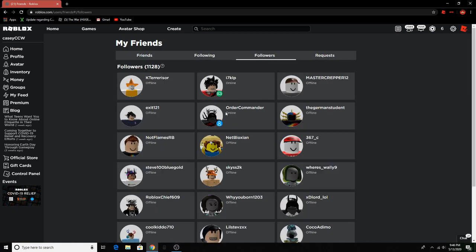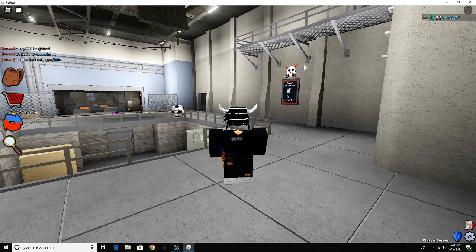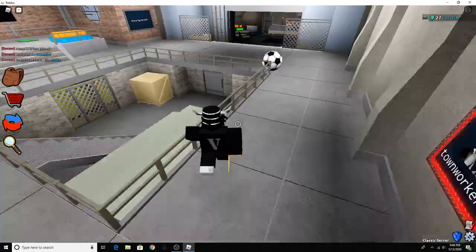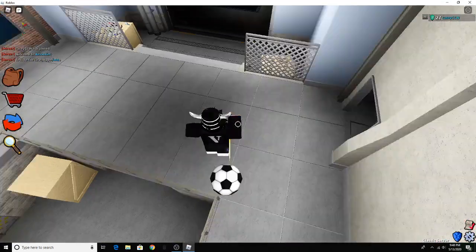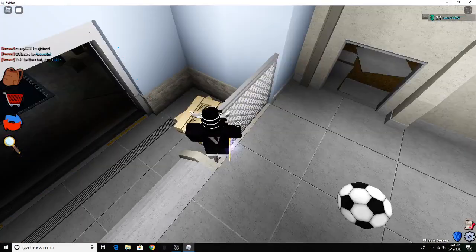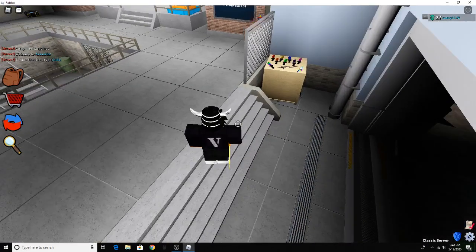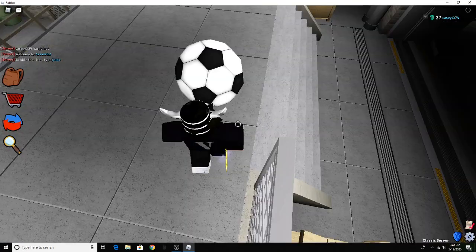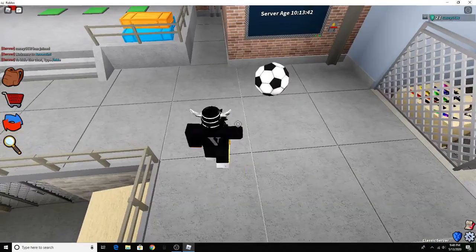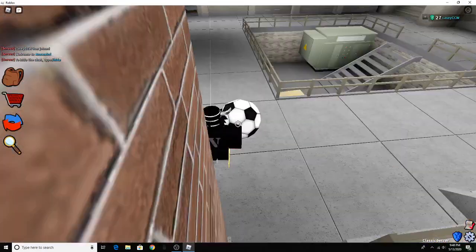Also I just hit a thousand followers on roblox so that's pretty cool. But yeah I hope you guys enjoyed the video. Make sure to like and subscribe. The channel's been doing very good thank you for all the support it really helps when you like the video.